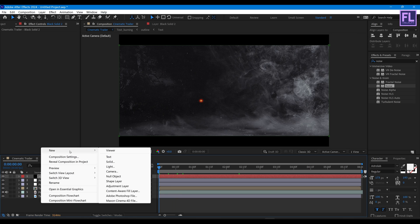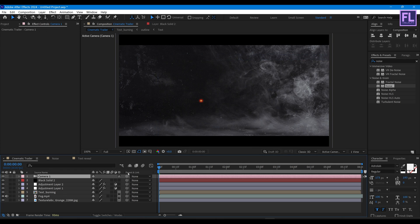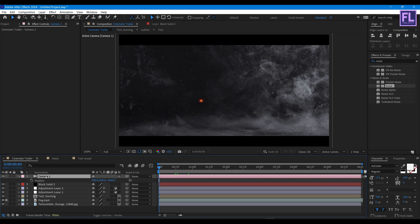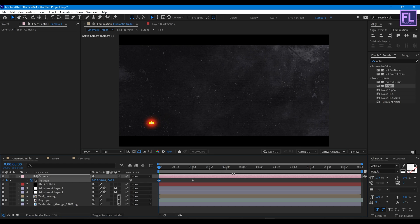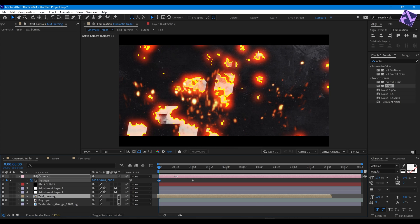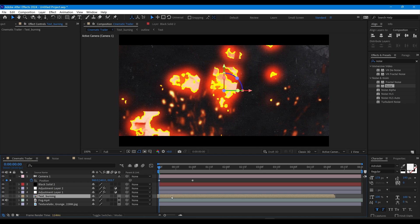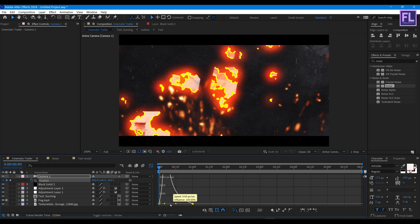Now create a camera — right click, New, then click on Camera. Set the preset to 50mm, then hit OK. Go to the beginning of the animation, press P, and set a keyframe on Position. Select this keyframe, move it a few frames forward, then increase the Z value. Select both keyframes, press F9 for Easy Ease, open the Graph Editor, and change the graph curve.